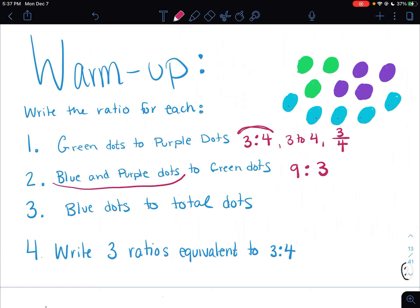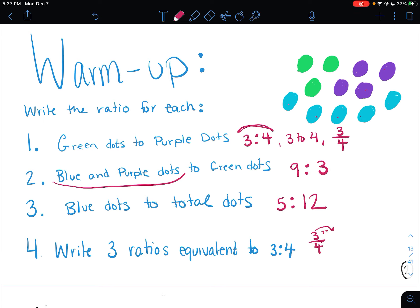And then blue dots to total dots: there are 5 blue dots and 12 total dots, so the ratio is 5 to 12. So for the equivalent ratios, the ratio 3 to 4 — you should have turned this into the fraction form and then done work with it to get the equivalent ratios. You could have multiplied by 2; I picked 2 because it's easy. So it should be 6 to 8 is one of them.